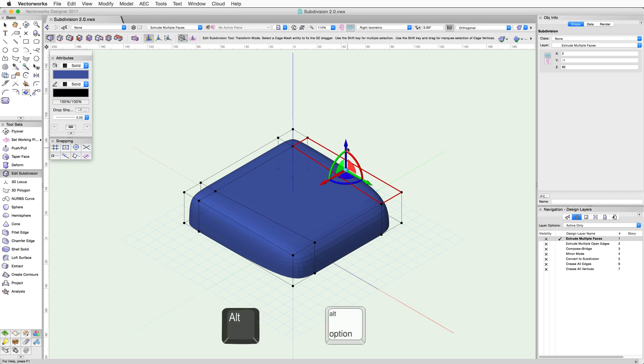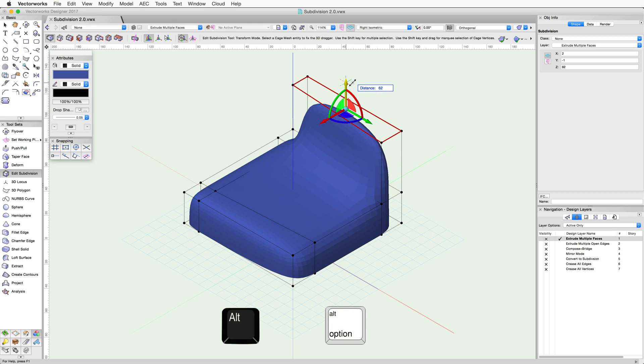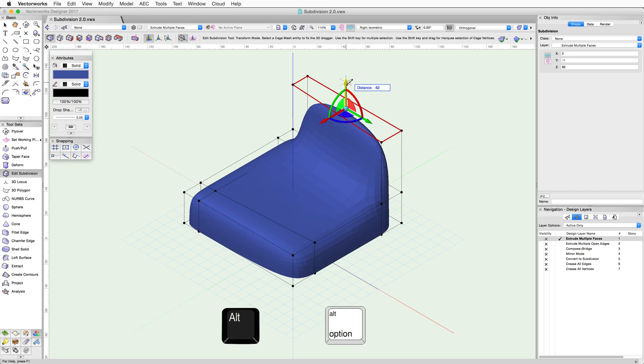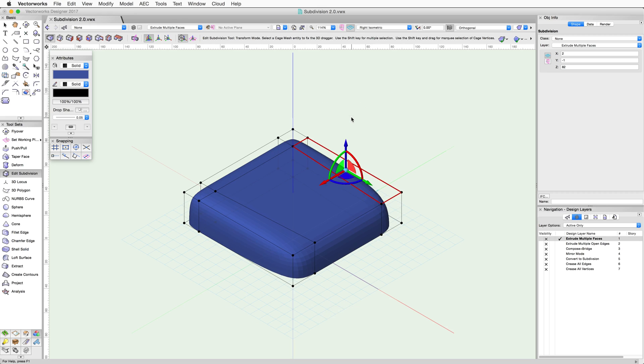However, if the Alt key is held before clicking on the arrow, it will activate the Extrude mode. So instead of simply moving this face, the face is extruded.